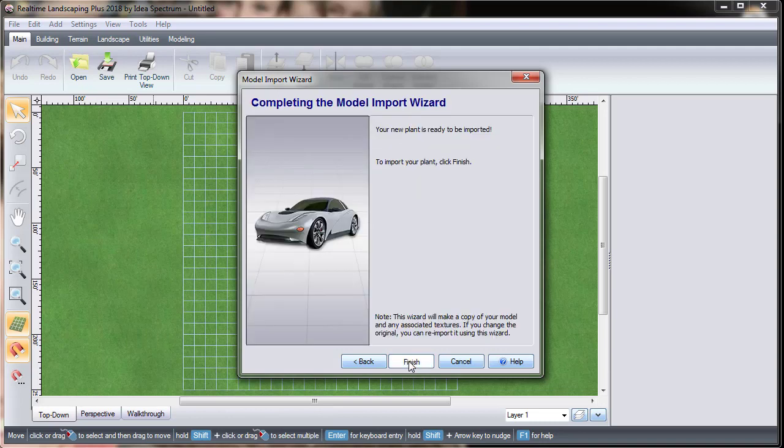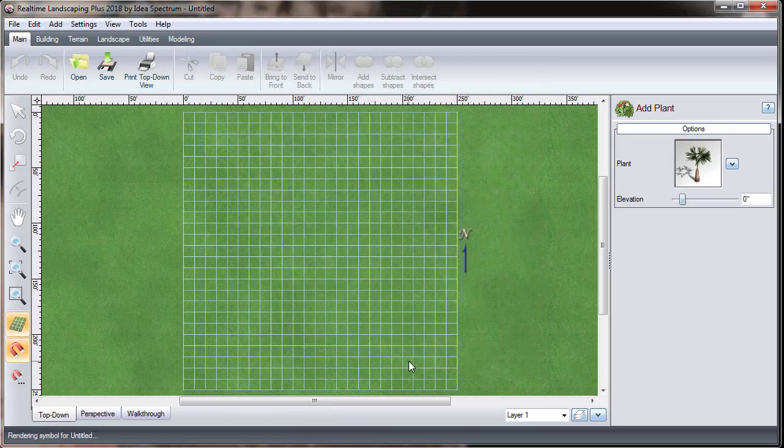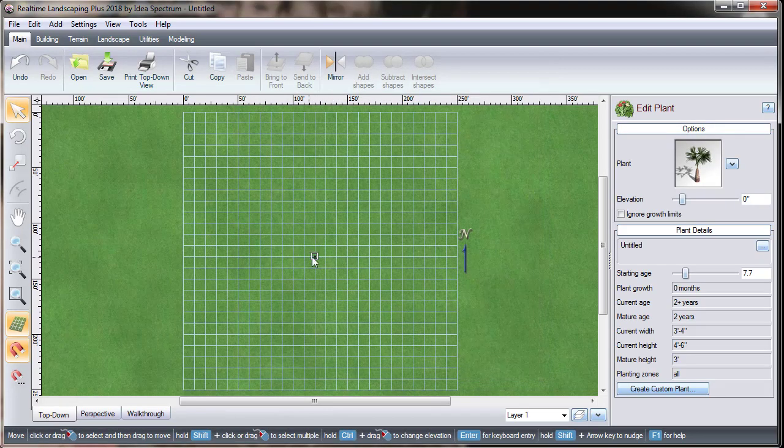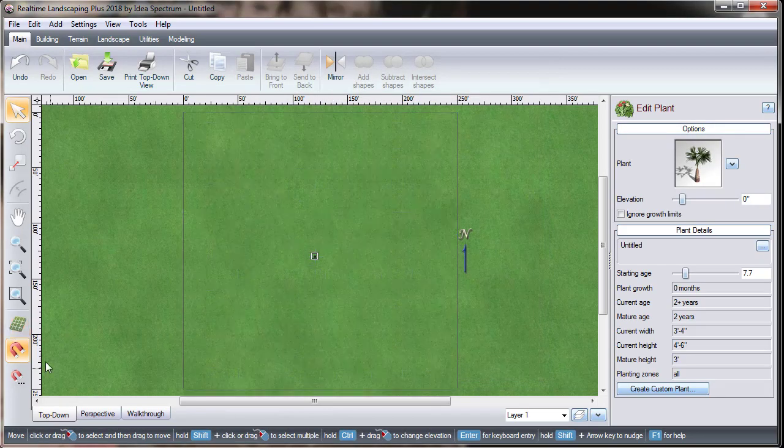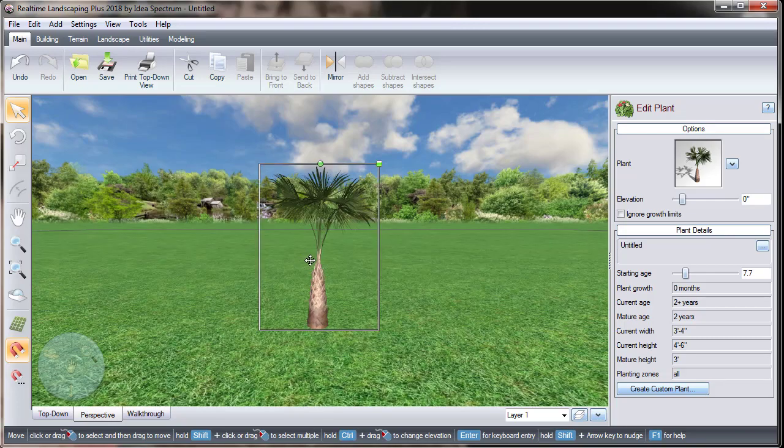When you are done, click Finish. Left-click to place the model. Now you have an imported model from the SketchUp web app.